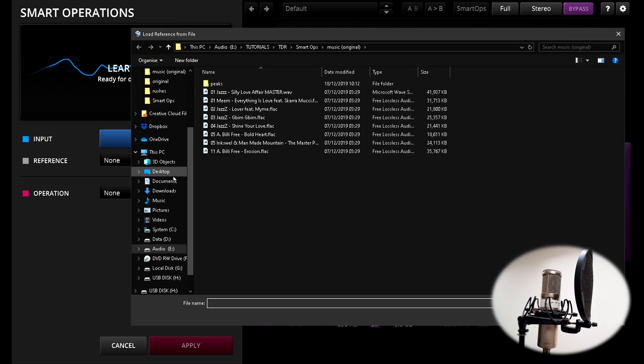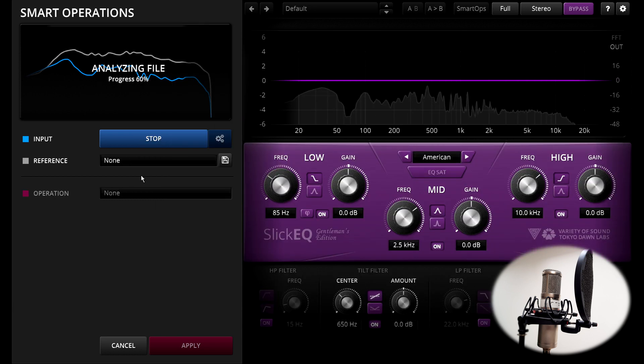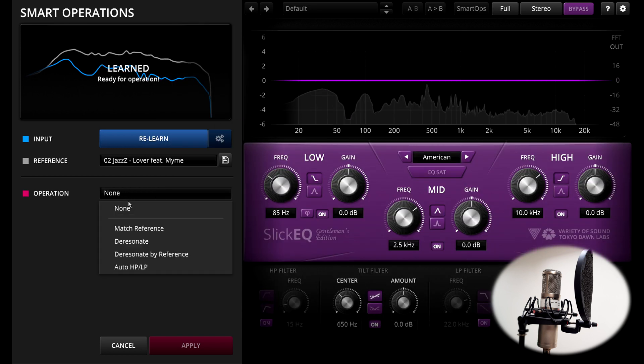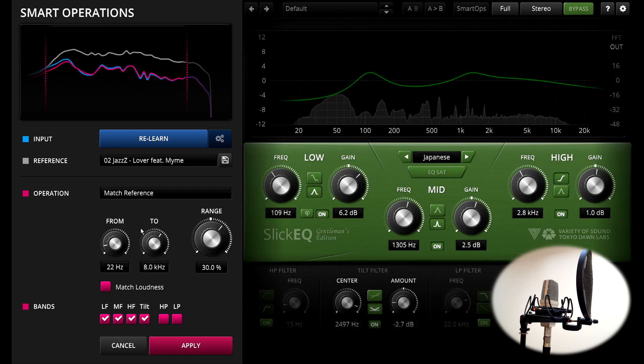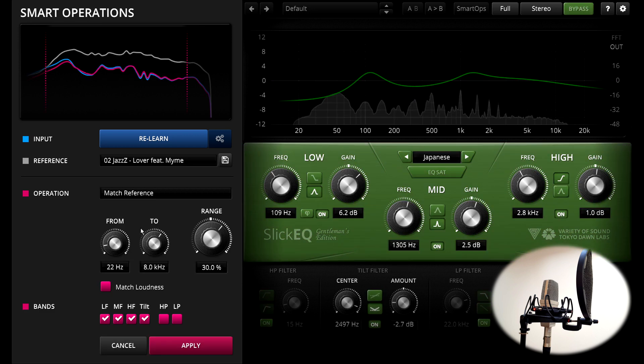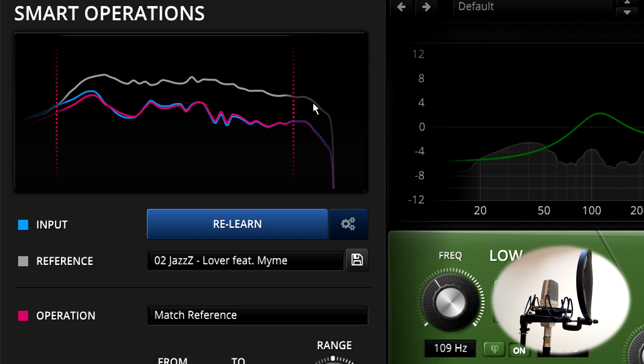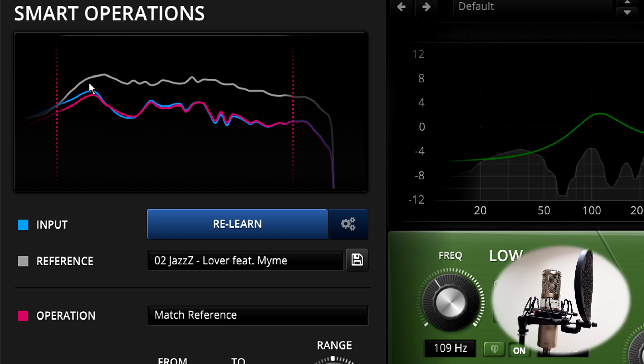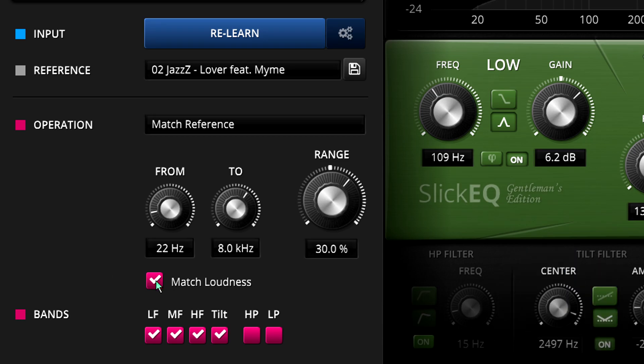This could be a frequency response that I saved earlier, or it could simply be a WAV file, which Smart Ops will then analyze in its entirety. In this case I've chosen a file that's already mastered and at release levels, and you can clearly see that the reference is a lot louder than the learned frequency response. But matching the overall loudness is a separate option, off by default, so this doesn't really matter.